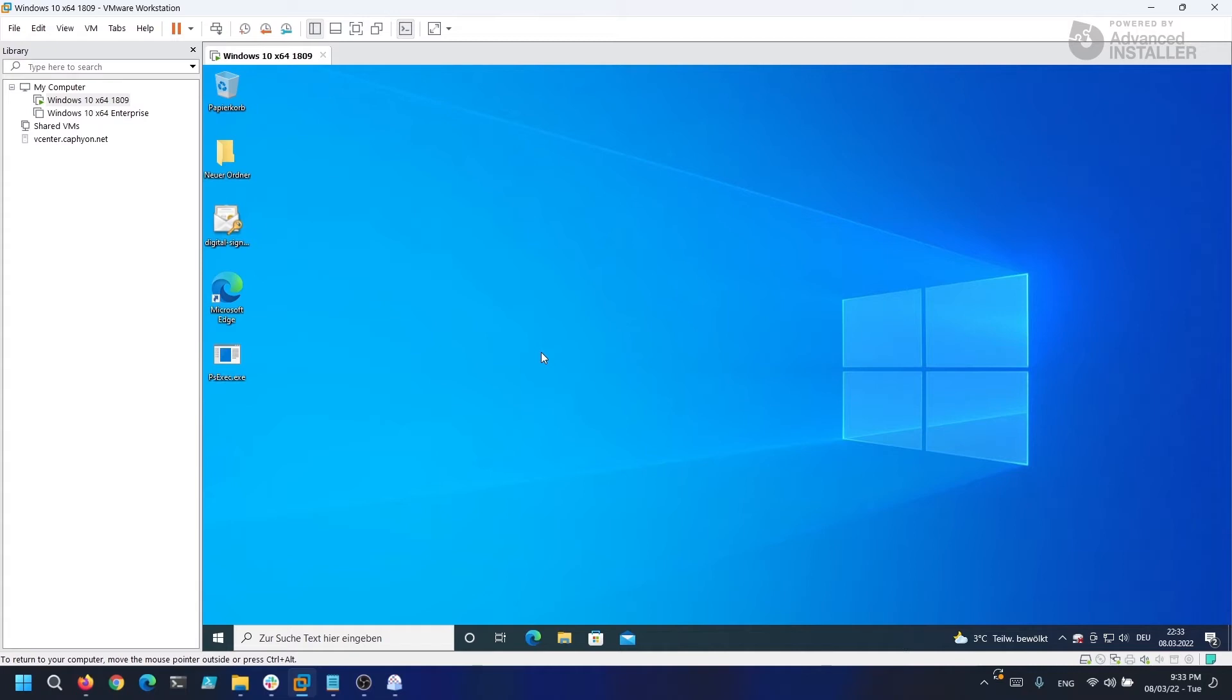Now that our virtual machine is booted up, it's time to open up Advanced Repackager.